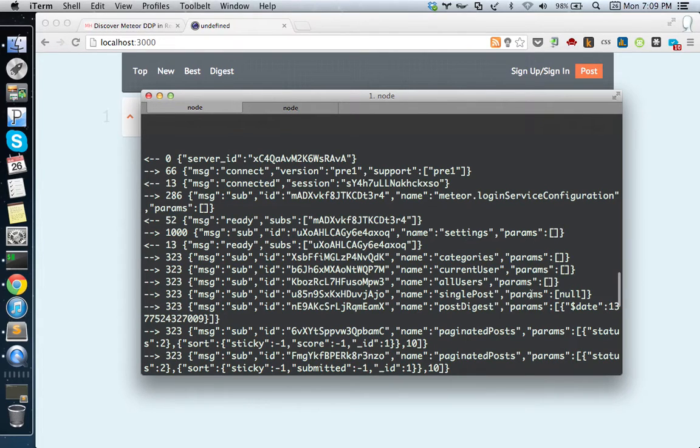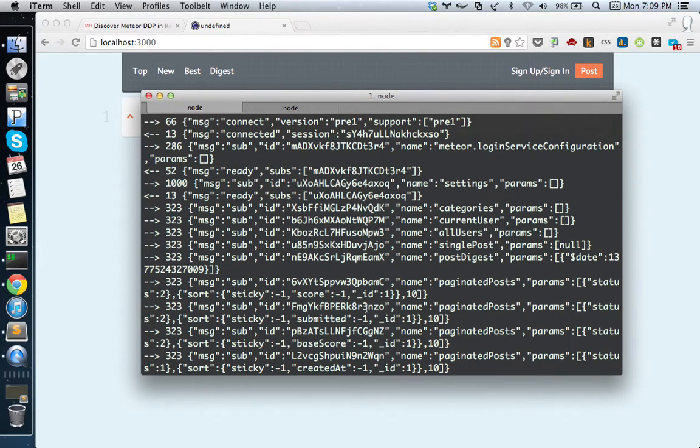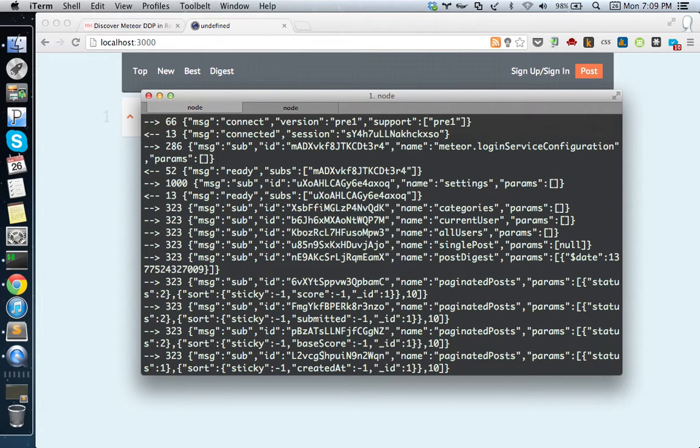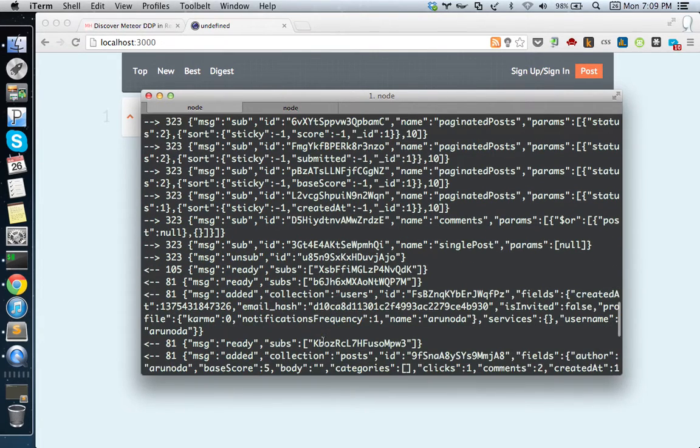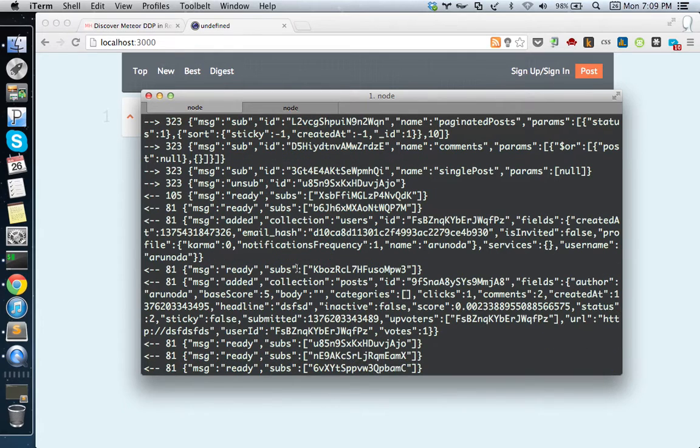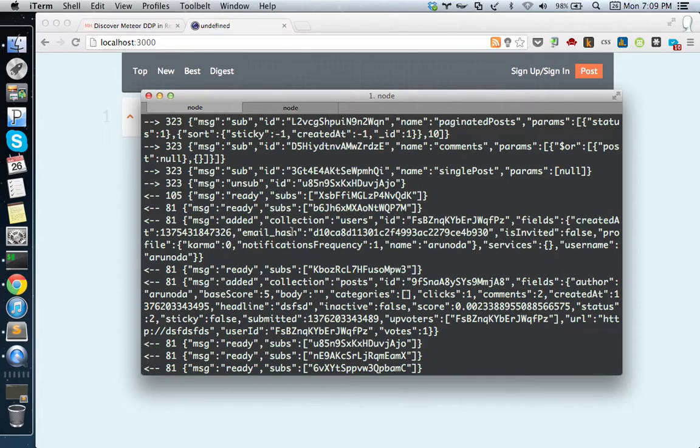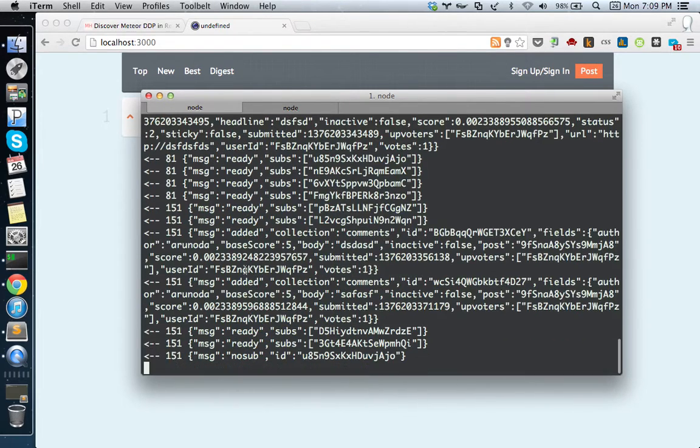You can see subscriptions - the client requesting subscriptions like categories with parameters. You can see everything in your application in detail. You can see the responses, collections, and the users collection. Something was added to the users collection. There are a lot of things happening here.